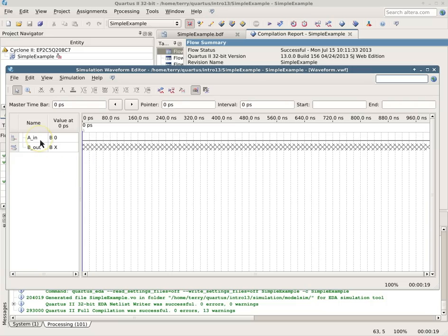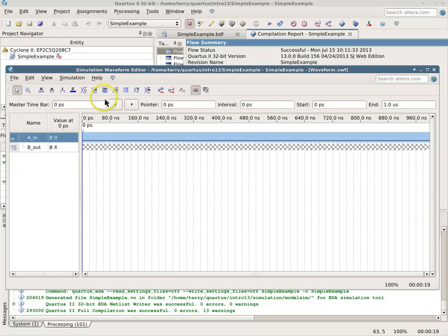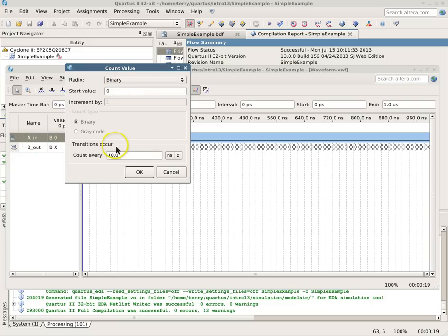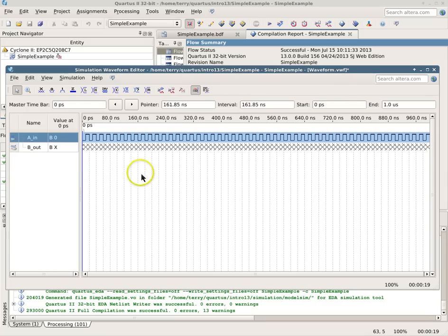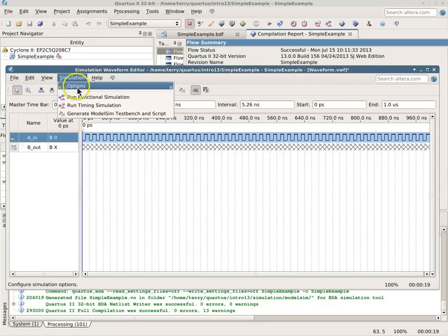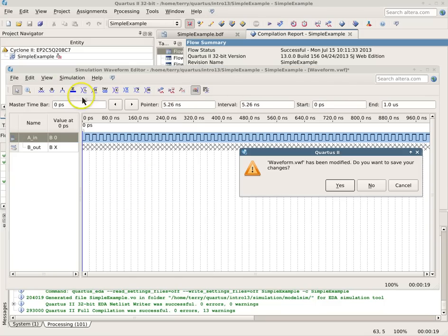For a functional simulation, that won't make any difference. So now we can pick our input and override the count to turn it into a counter, like this, and now we can go ahead and run a functional simulation.